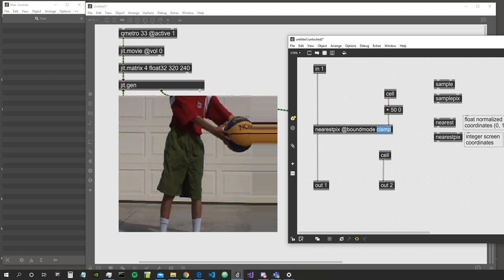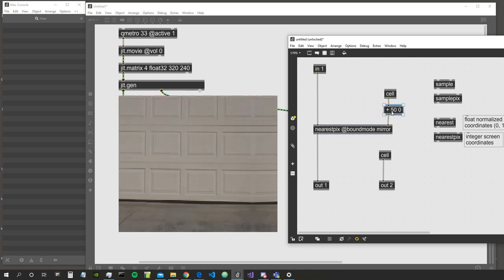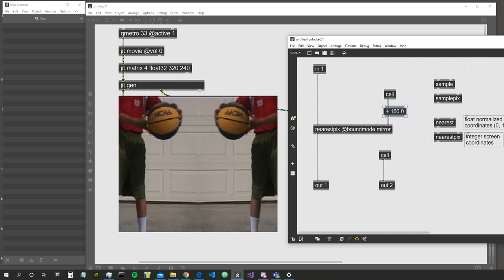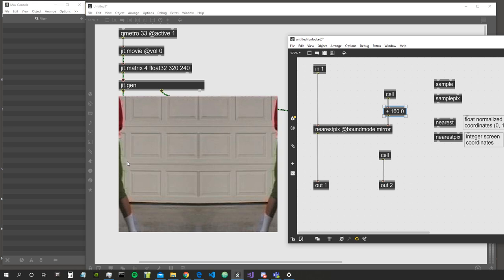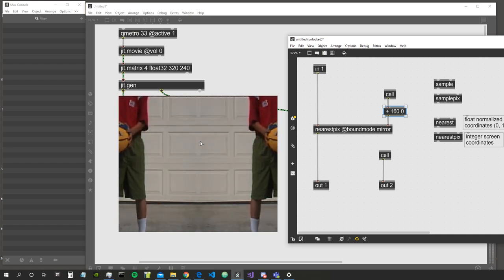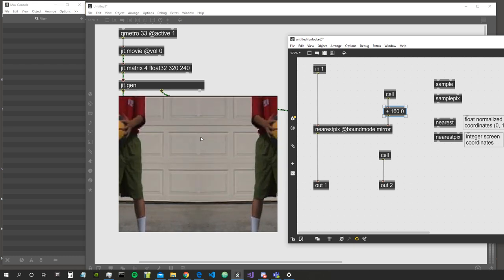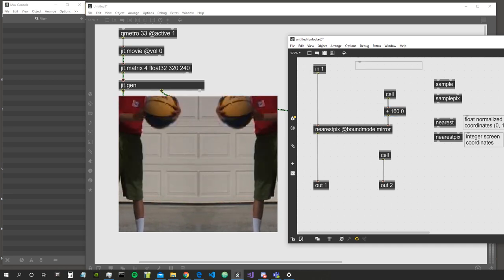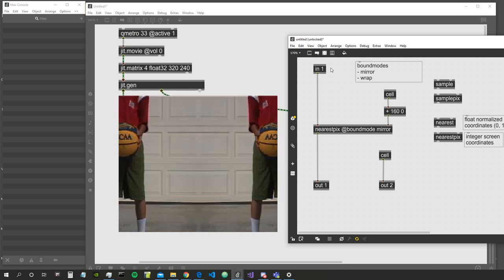We also have the mirror bound mode, which mirrors the matrix that comes in. For example, adding 160 (which is 320 divided by 2) basically mirrors things: we start from 160, go all the way up to 320, and then instead of wrapping, it computes the width minus the coordinate, giving a mirror effect. So the three bound modes are: mirror, wrap, and clamp.